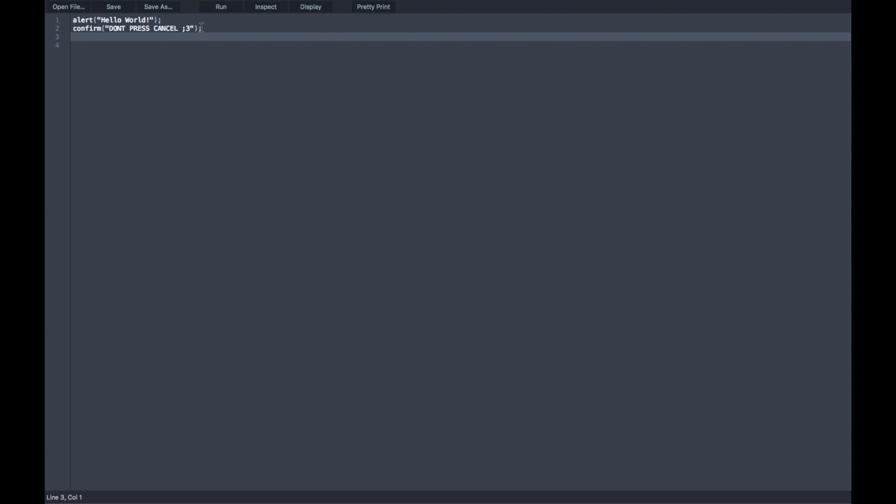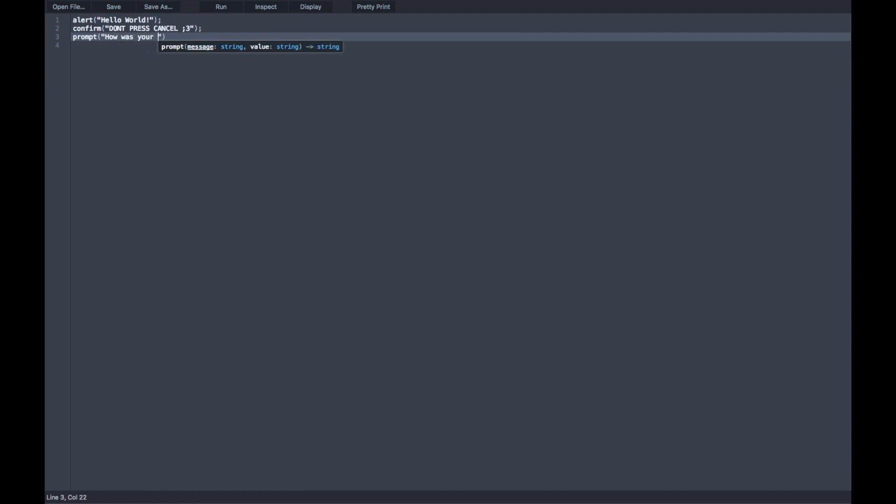And our last command here is going to be called prompt. Prompt basically puts up a text box for all the users, and they can enter whatever they want in it. And it is very useful with variables, which we are going to learn on later episodes. So, always keep this command in your mind, because it is very important. So, prompt, we're going to say, how was your experience with JavaScript?